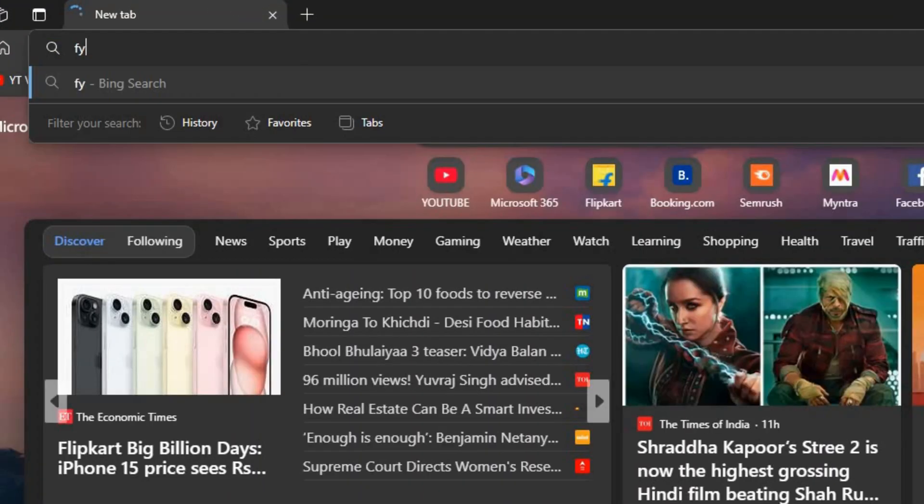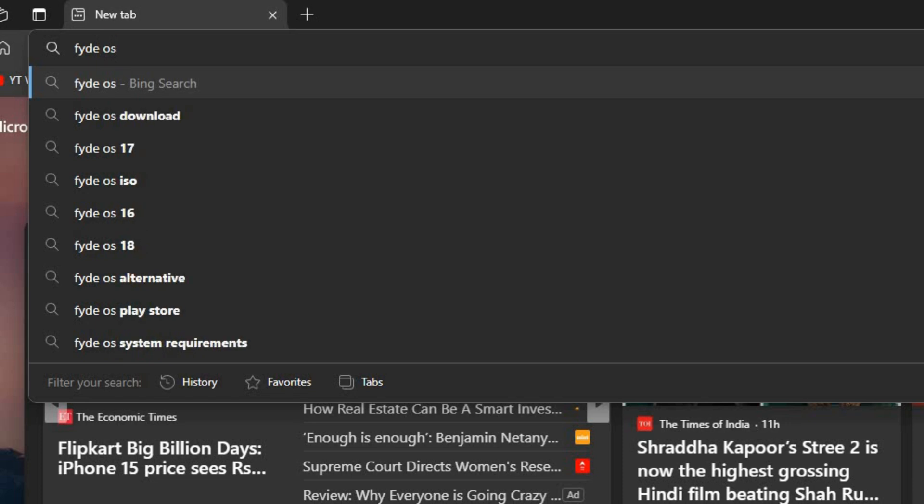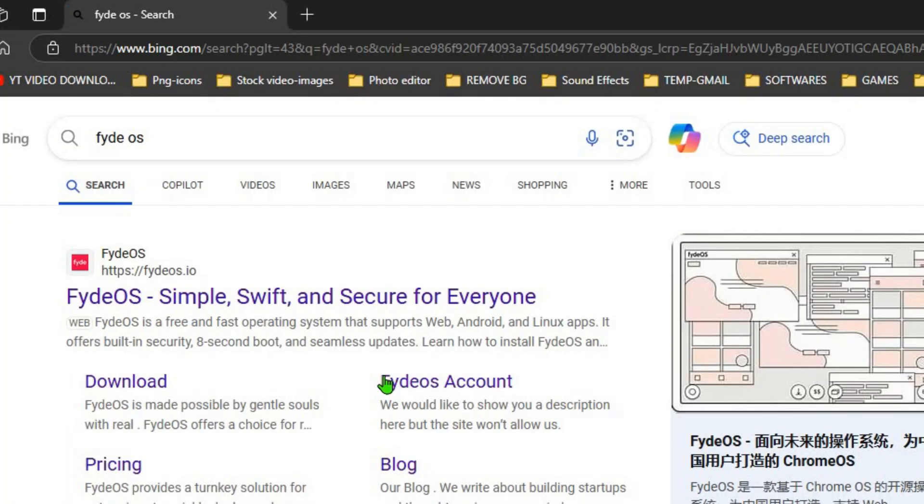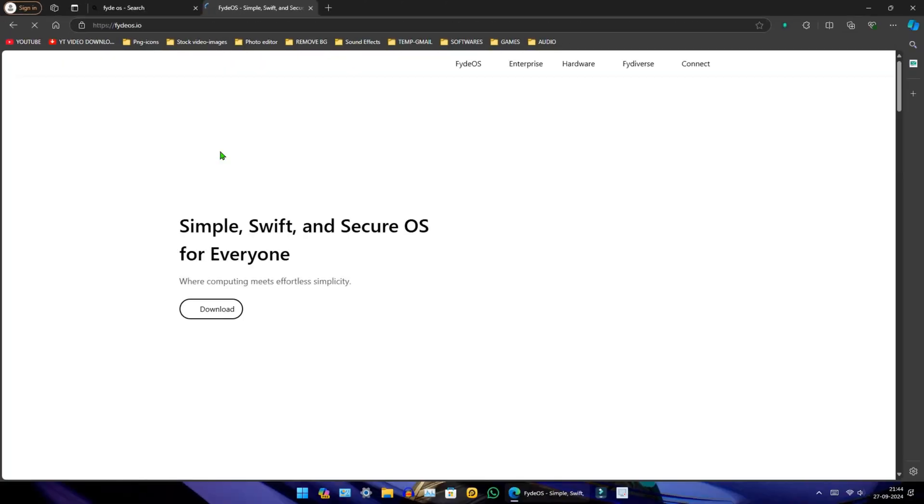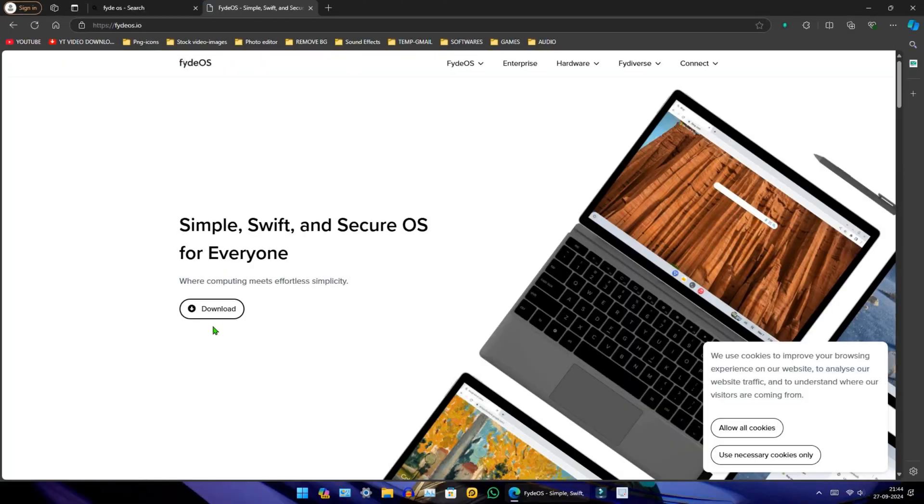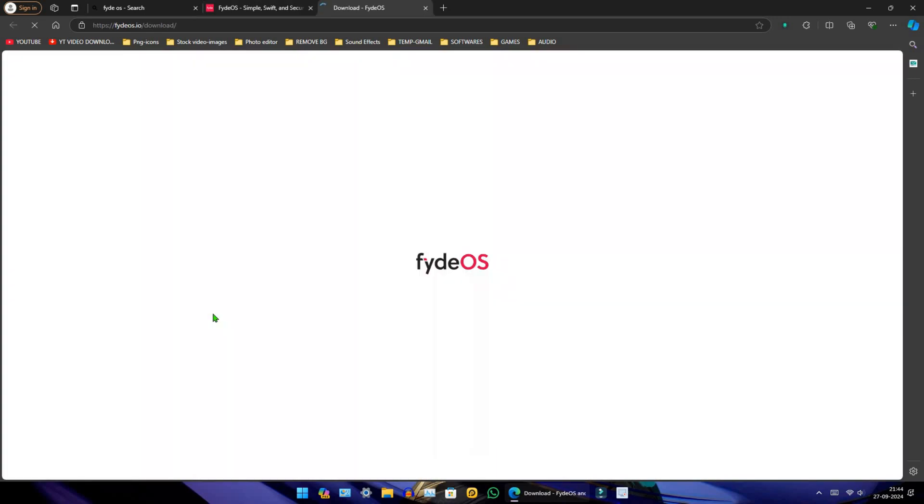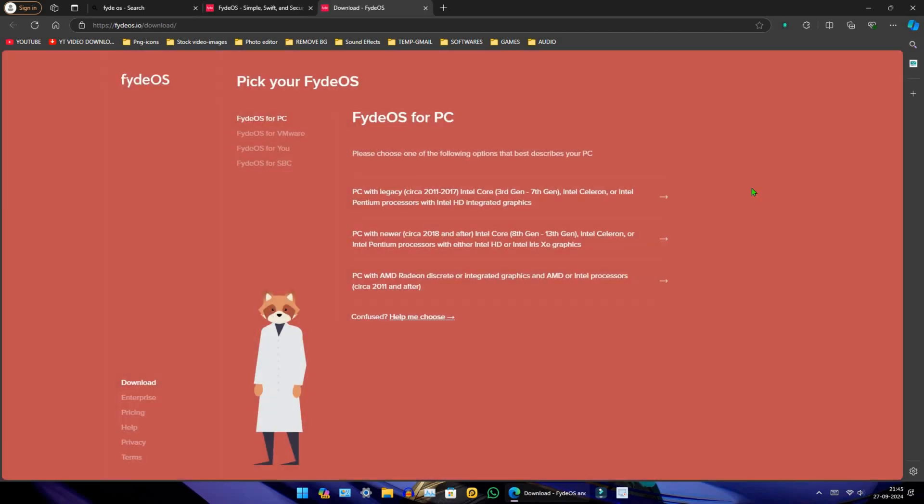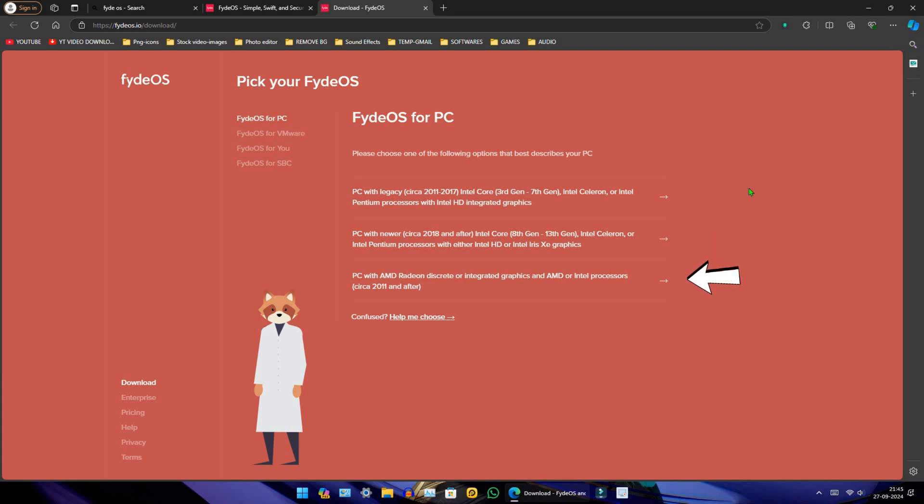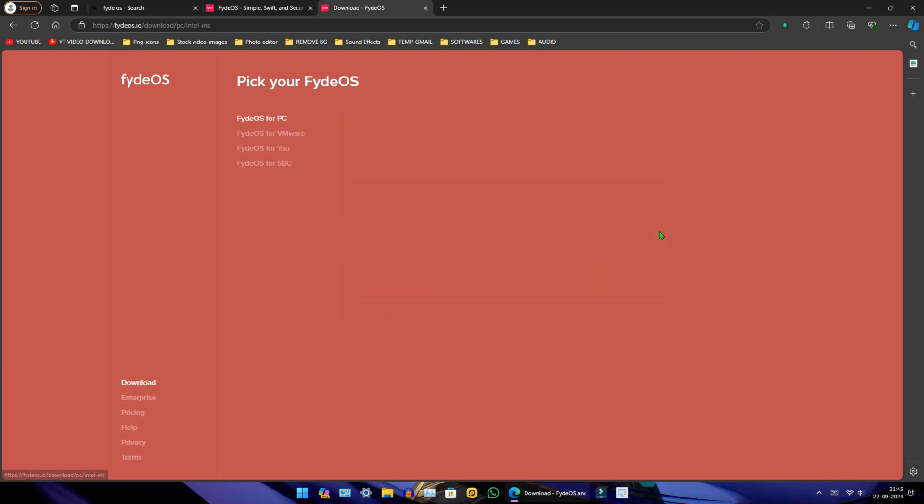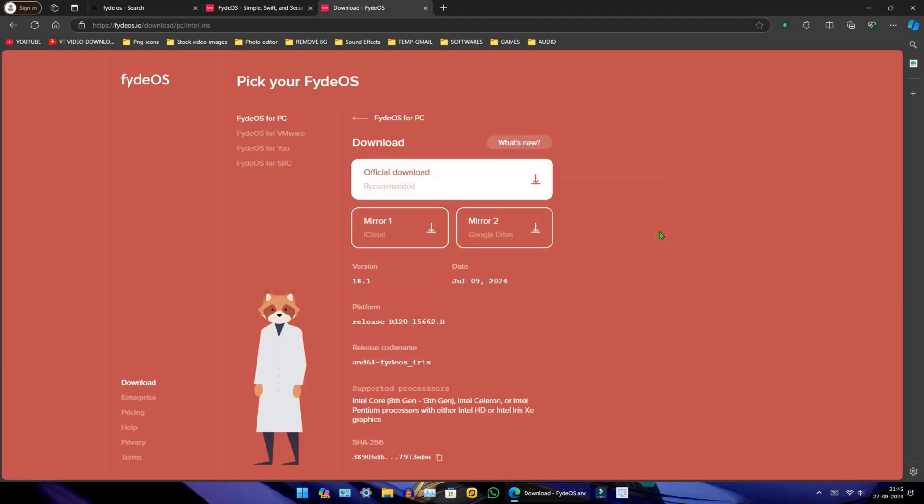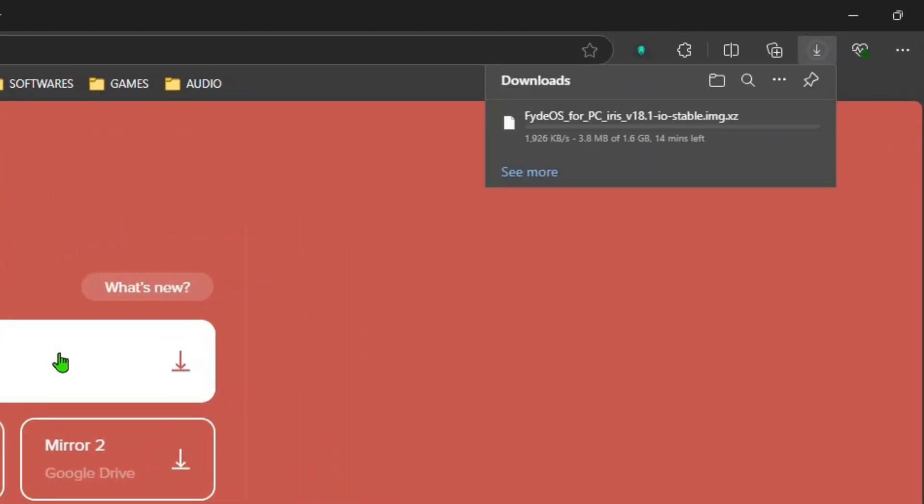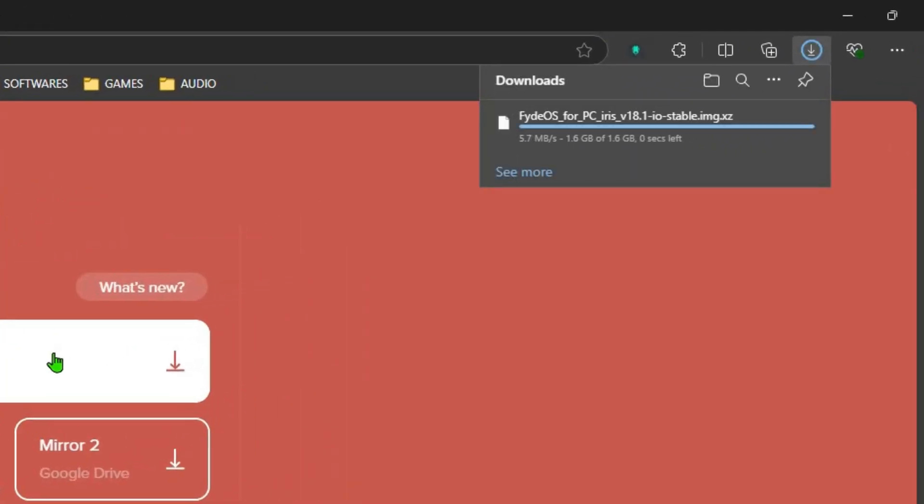Open your browser and search for FydeOS. Choose the first link, then click on the download and allow all cookies. There are three ISO options available. The first is for Intel 3rd to 7th generation, the second is for 8th to 13th generation or newer, and the last is for AMD processors. Since I have an Intel 8th generation processor, I will select the second option. Here we have three options to start the download. I will choose the recommended one. The download will start immediately.